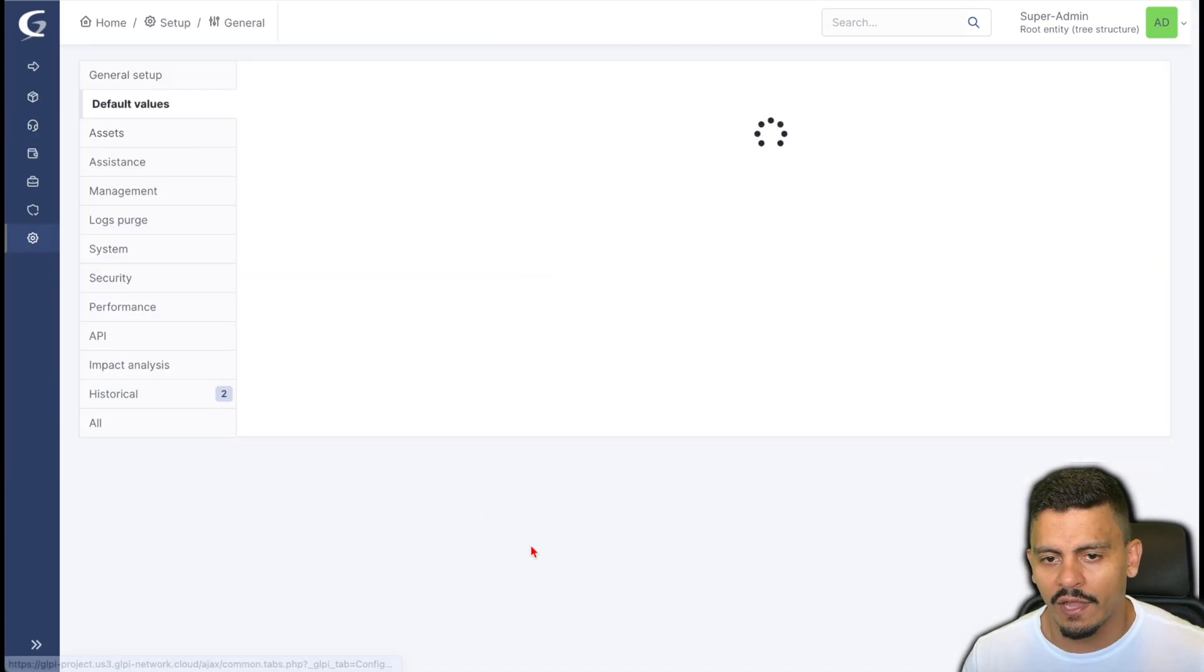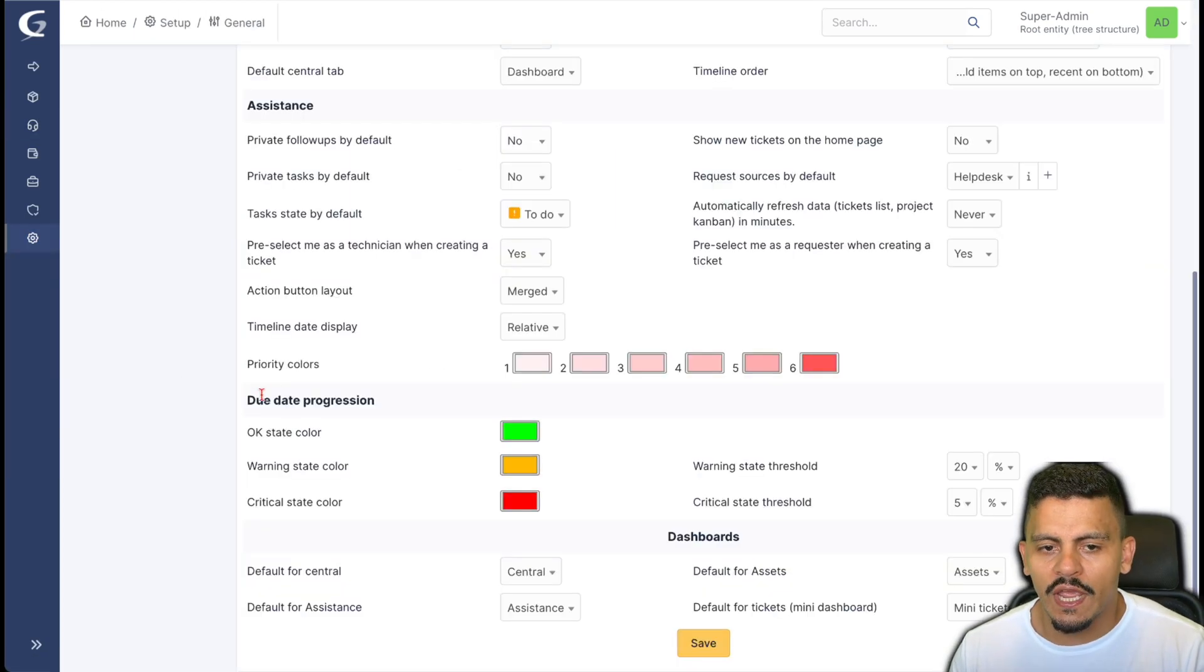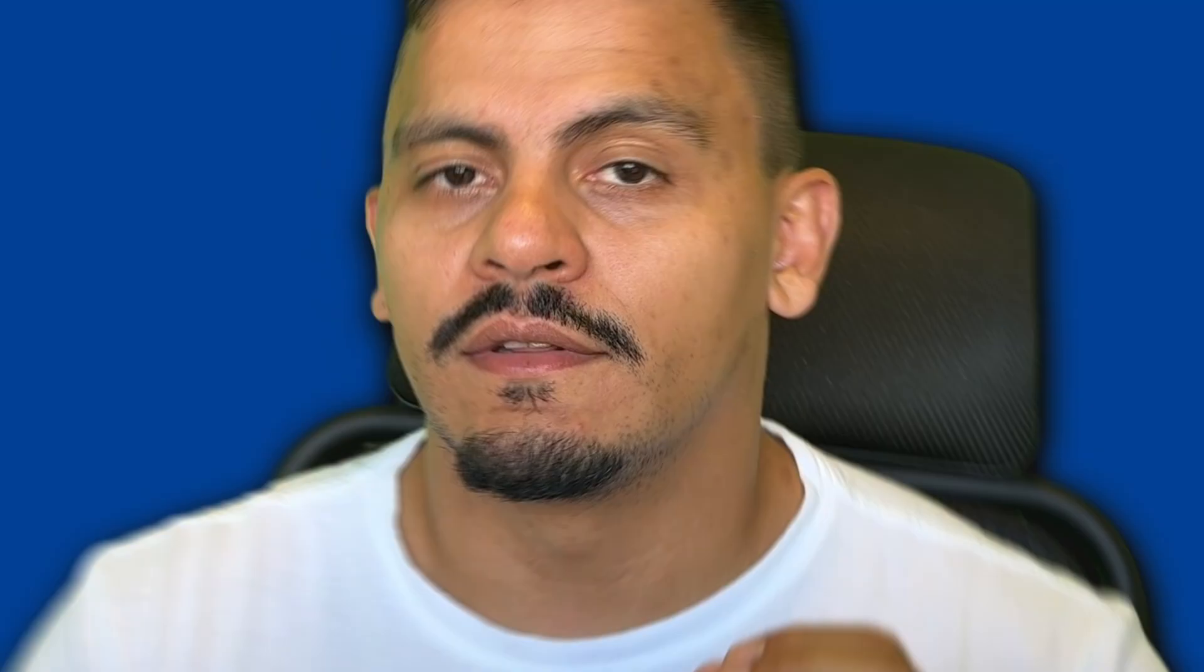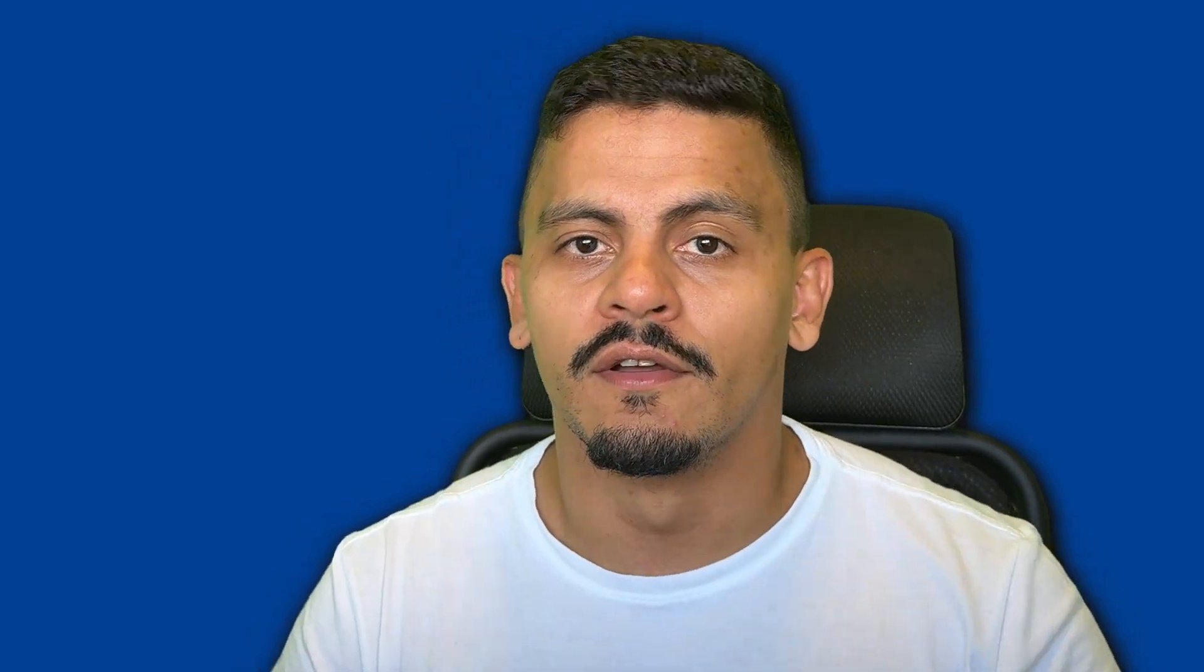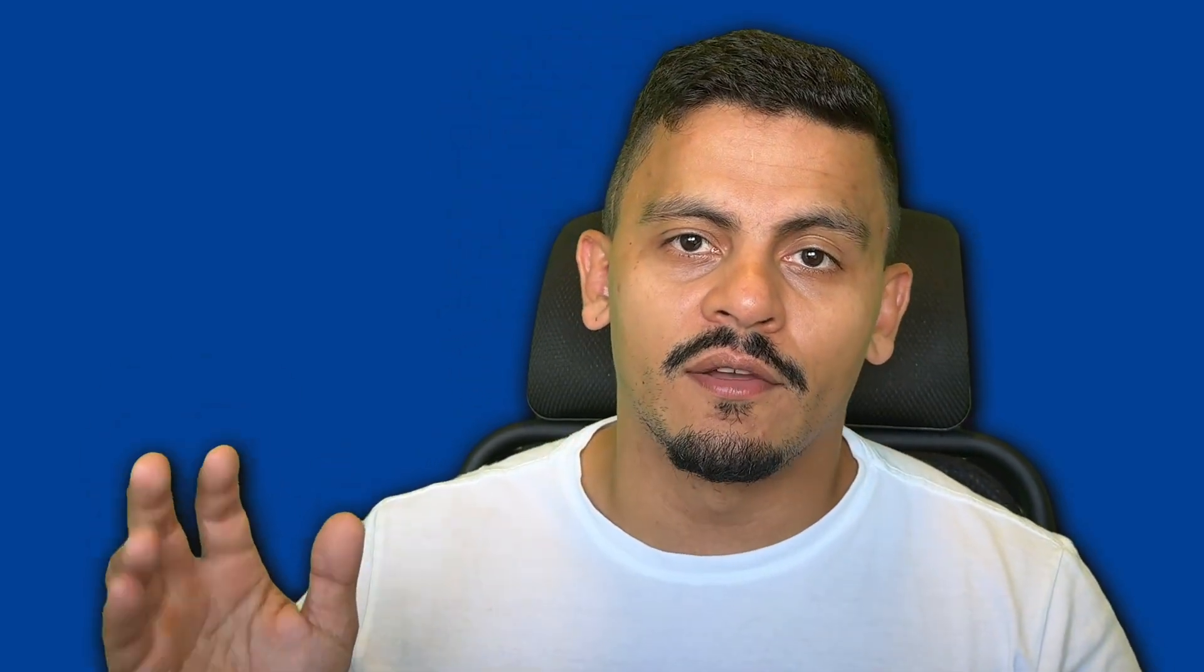The business rules and the ticket templates are for other videos. Stay tuned, like this video if you like it and subscribe to our channel. See you around.